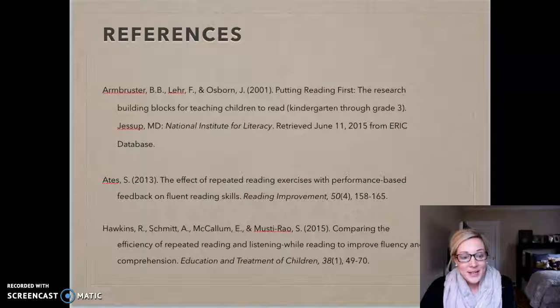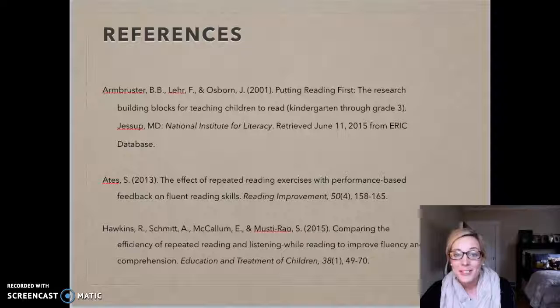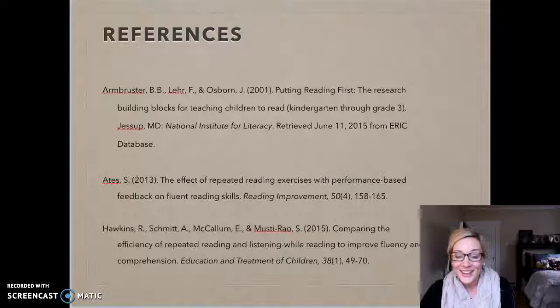Those are my references, and I thank you for listening to my presentation. I hope you gained some insight on repeated readings and corrective feedback. Thank you!